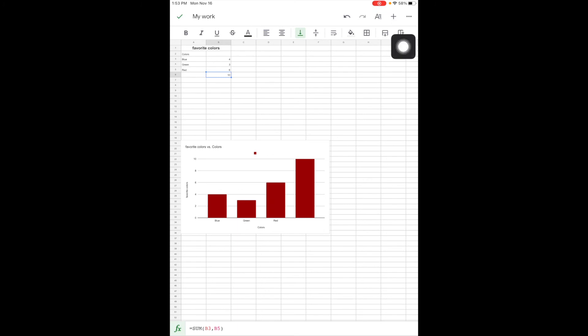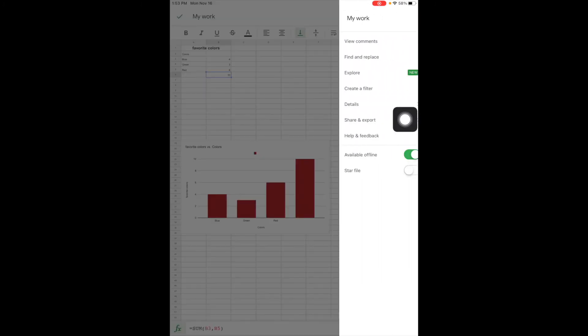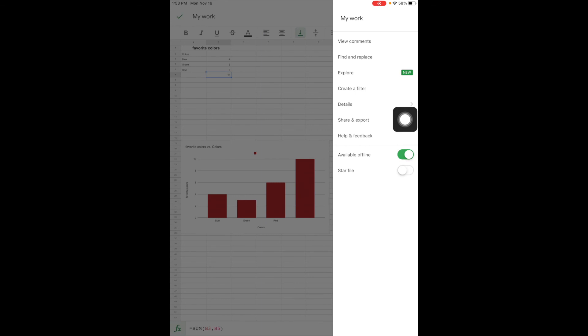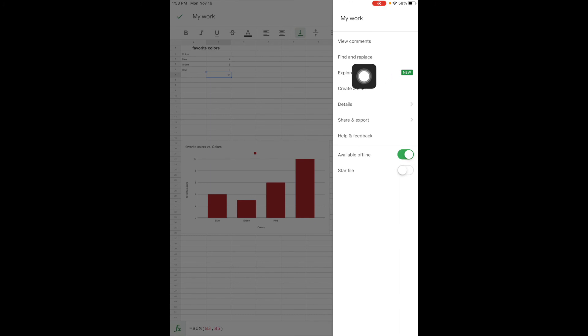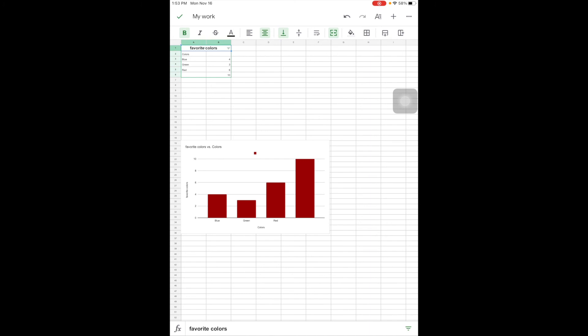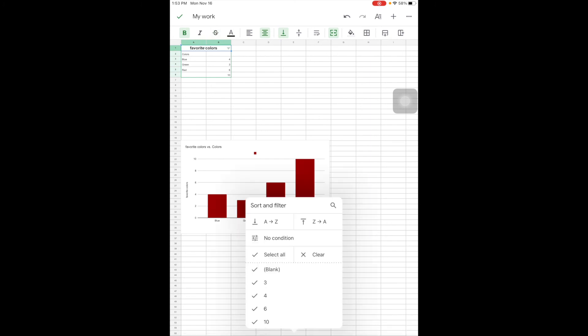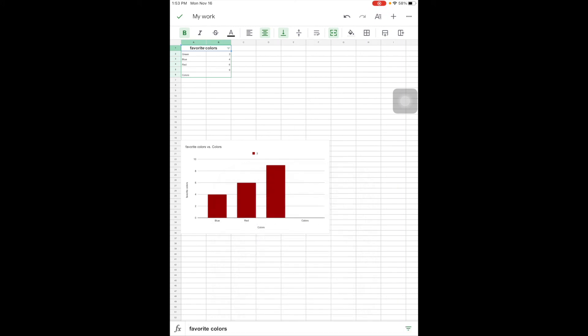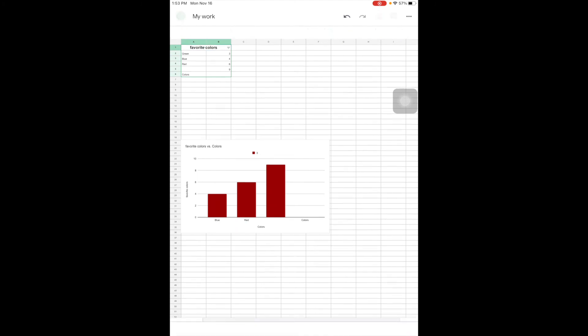So the three dots, the 'oh look there's more', this is where you could view any comments, the find and replace, the explore, which is if you recall from Google Docs, this is your internet search. One that's new is create a filter. There's not much to filter, but you will notice a little filter showed up here. They are the little triangles. And I could decide if I sort A to Z or how I want to sort or filter my data. So that's just a really quick peek at Google Sheets on the iPad.